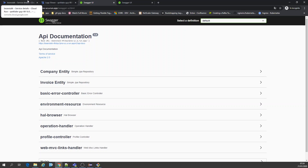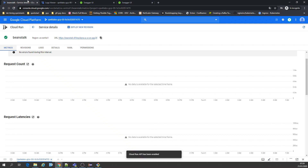So this is how simple it is to create a MySQL database inside Google Cloud Platform and to create an application using Cloud Run, using Docker, and deploy it there.